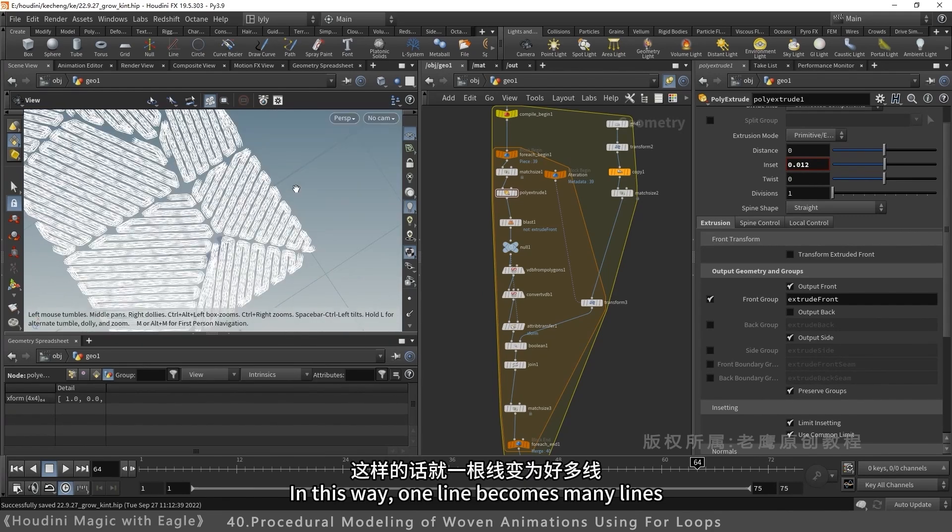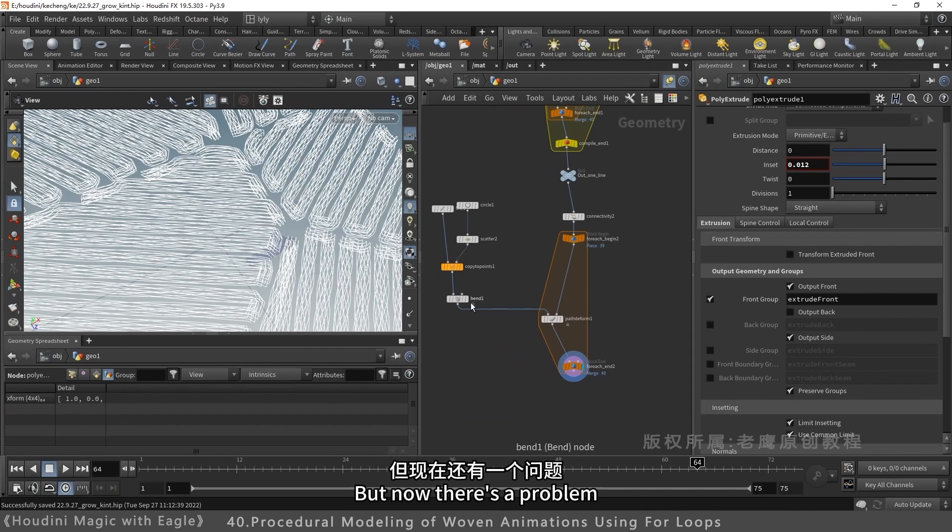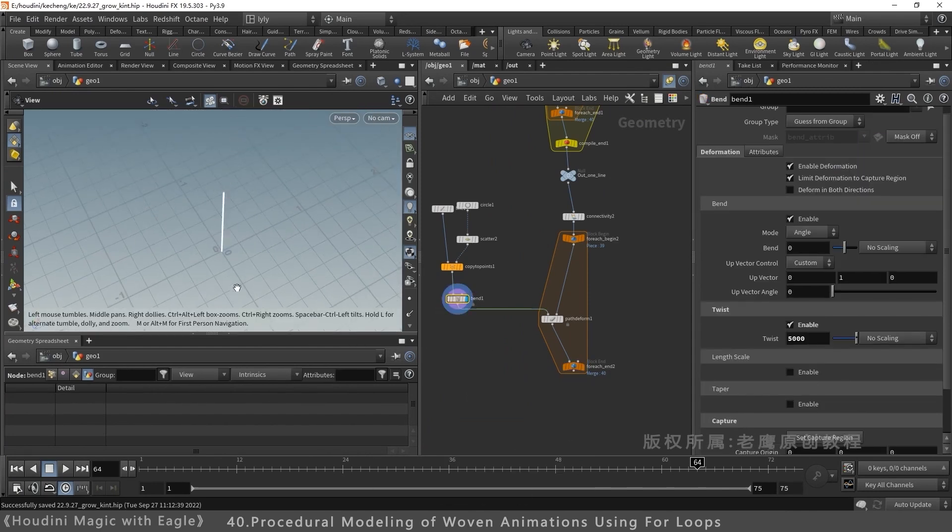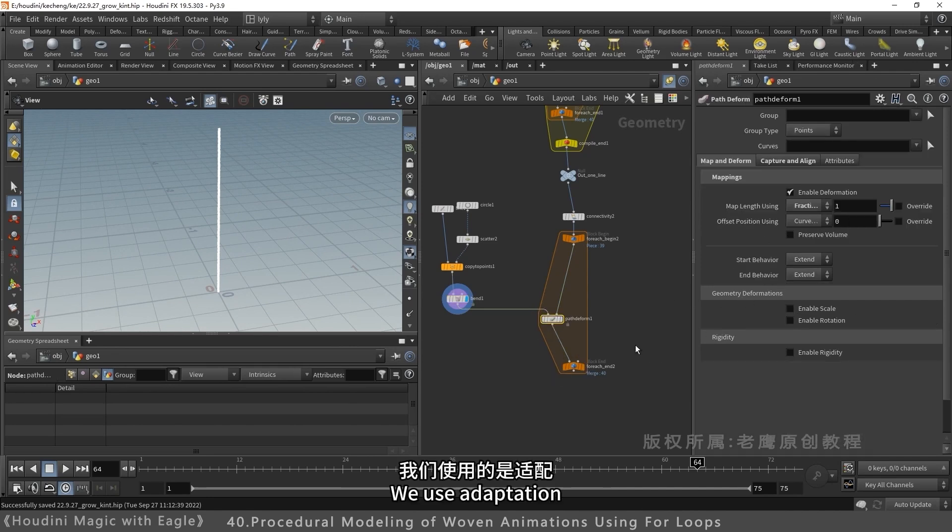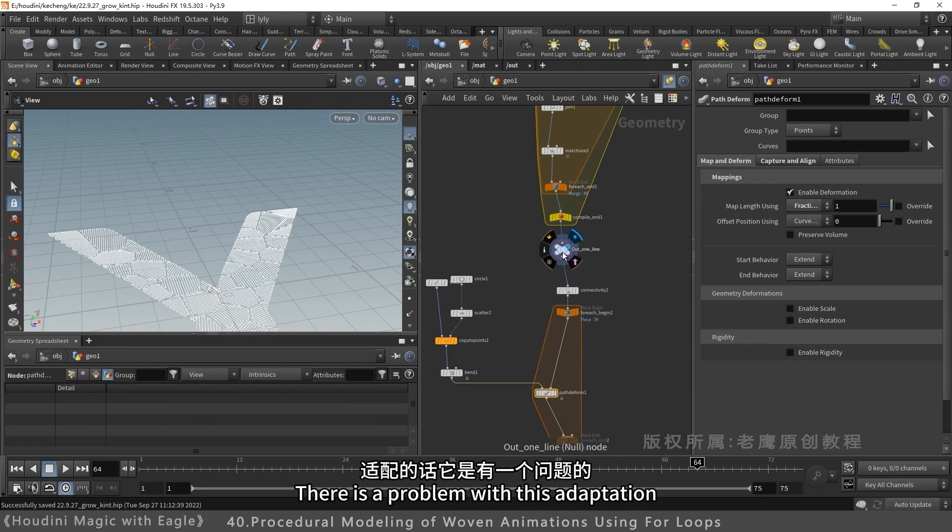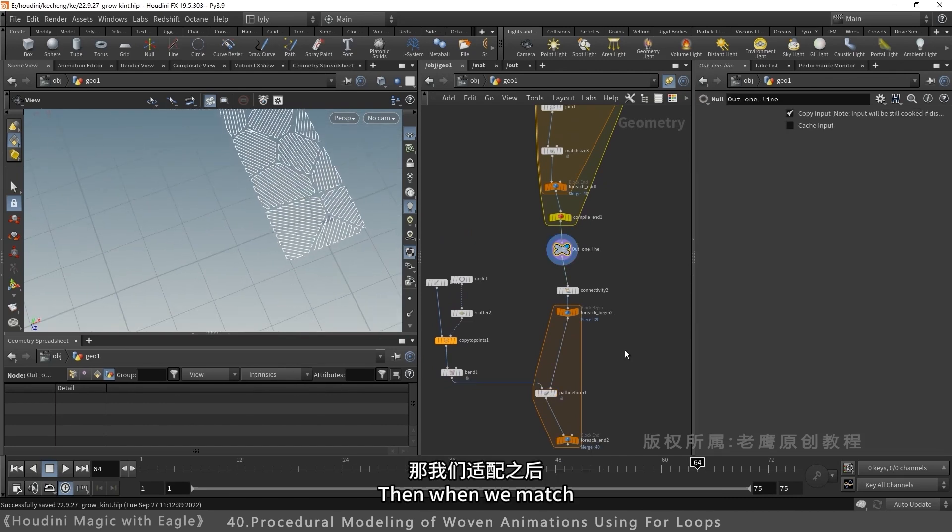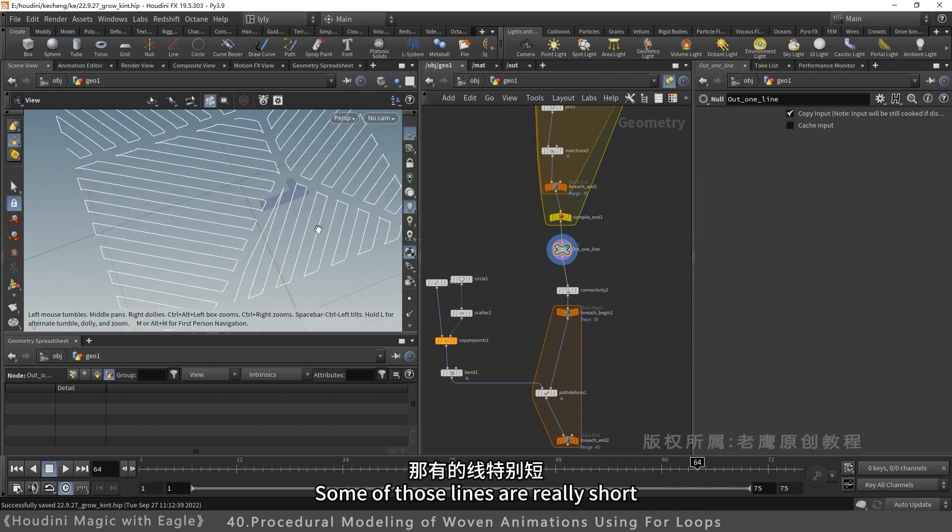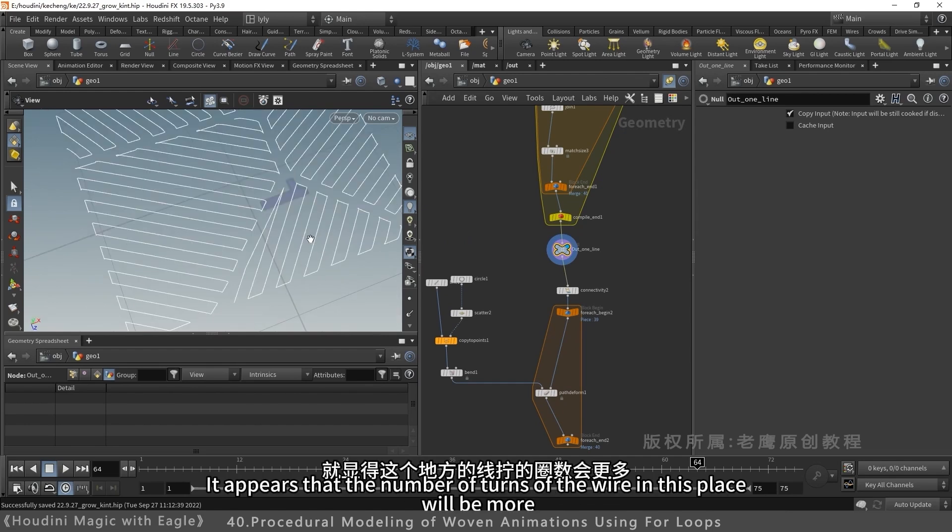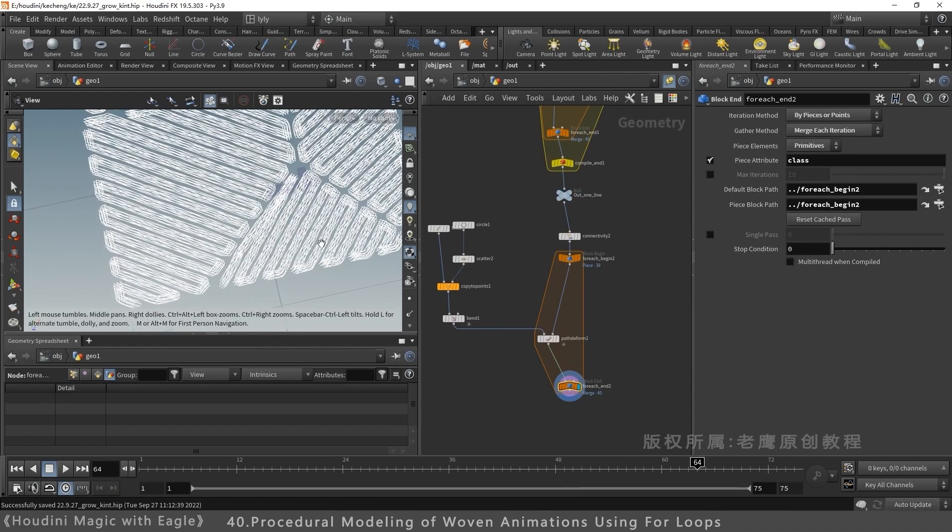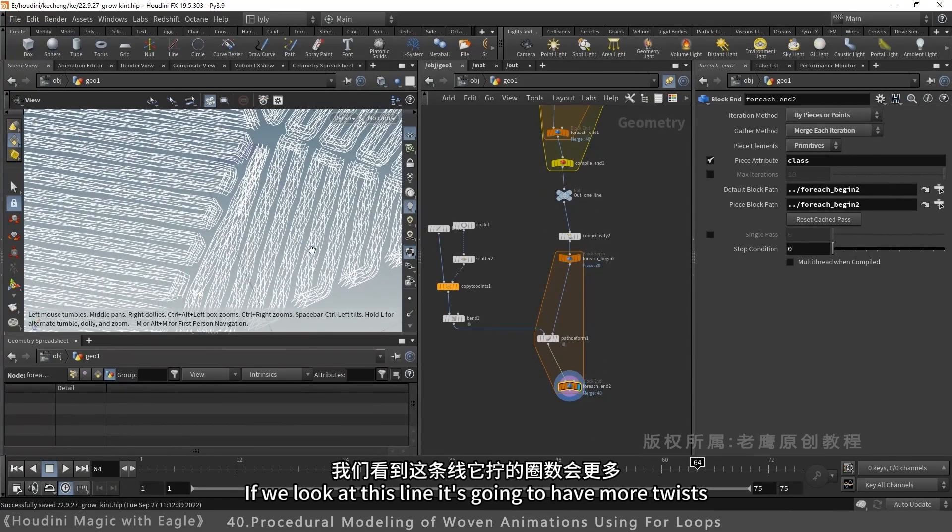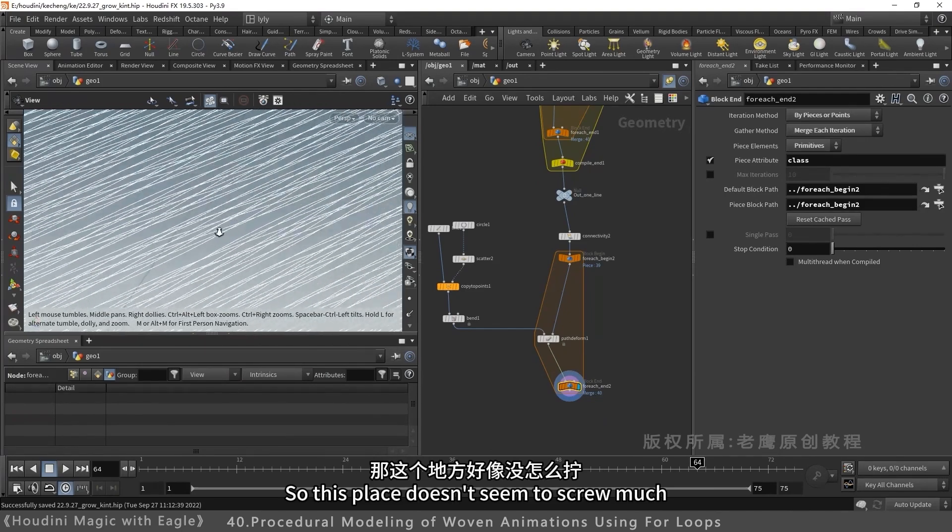One line becomes many. But there's an issue. These lines have same twist angle and same length. Using fit causes issues. Some lines are too long. After fitting, they twist less. Short lines after fitting twist more. Compare them. This line twists more. This part barely twists.